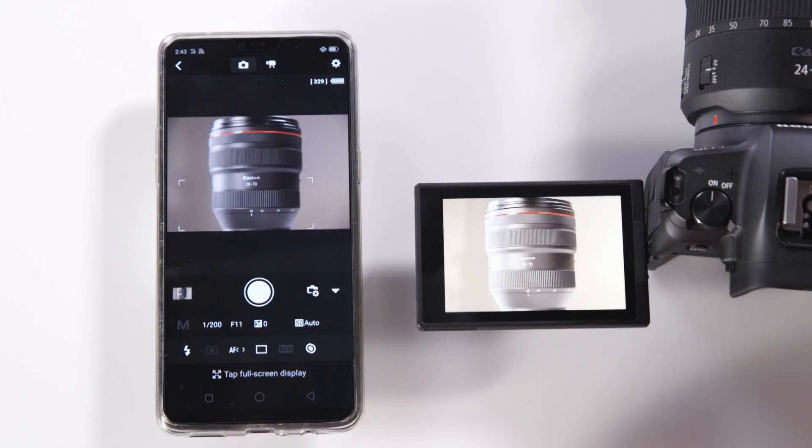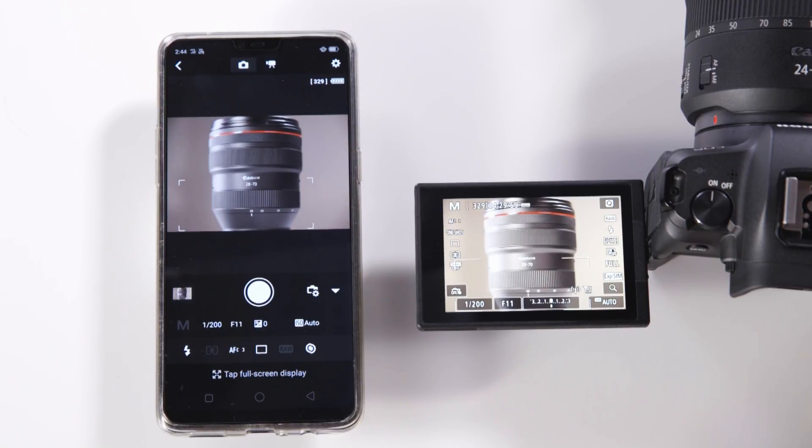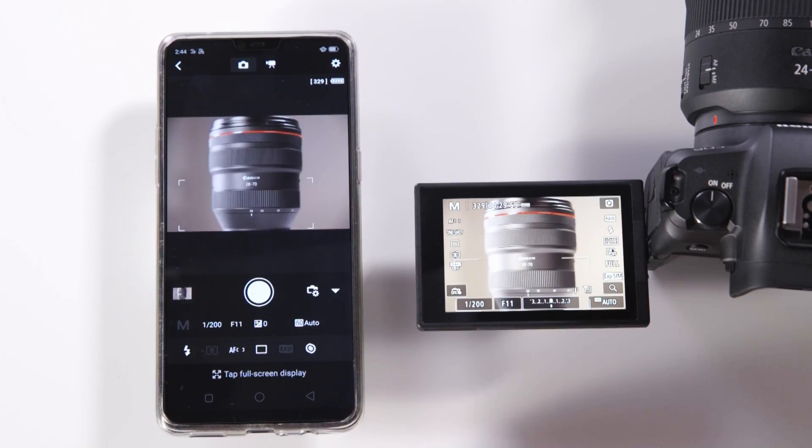If we would like to change any of the settings such as autofocus points, exposure compensation, aperture priority, shutter speed and of course ISO we can do all of this from the phone app.